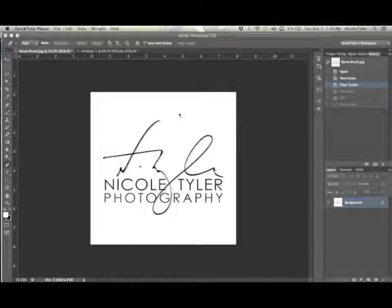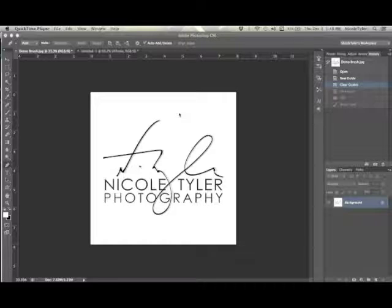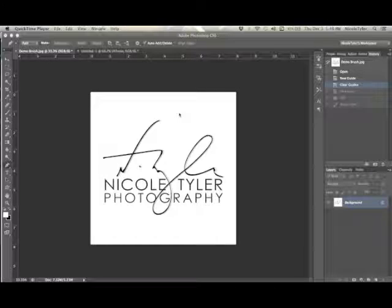Hey guys, thanks for tuning in. Today we're going to talk about how to convert your logo to a brush in Photoshop. I'm using CS6 and this also works in Adobe Photoshop CC.